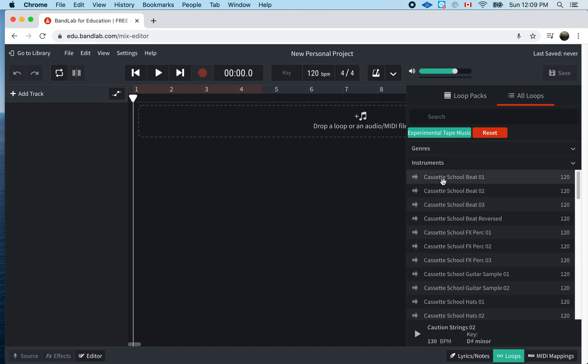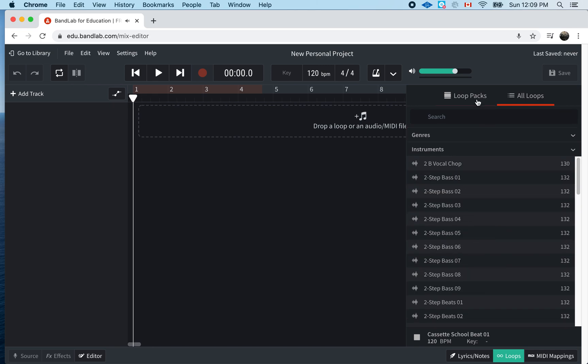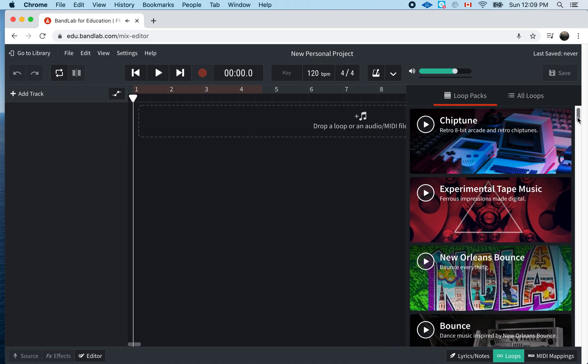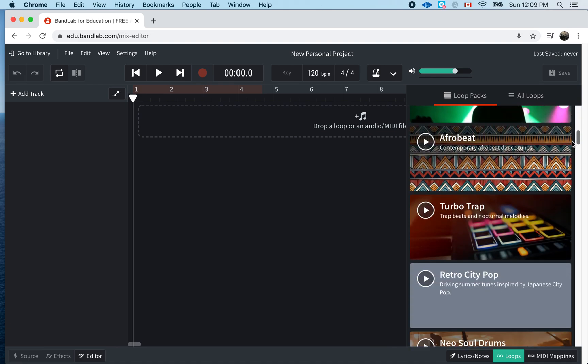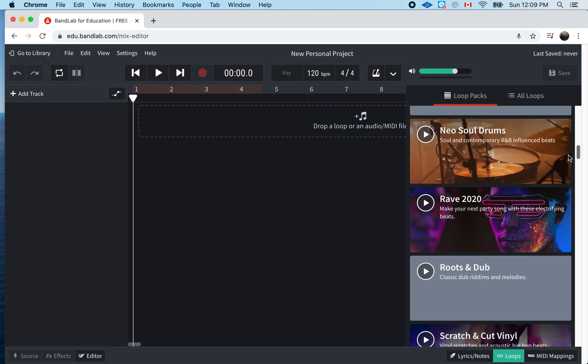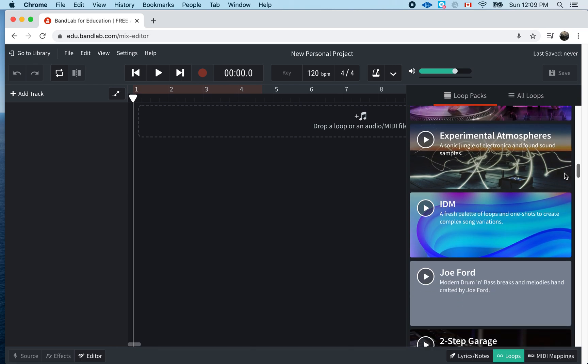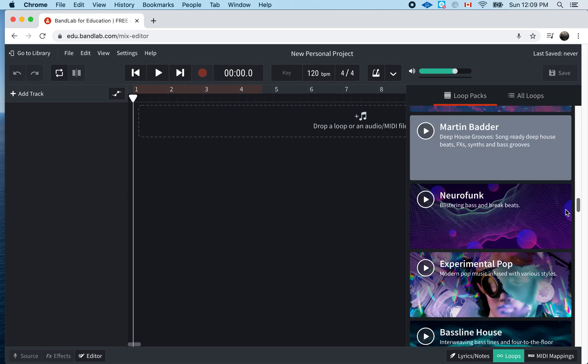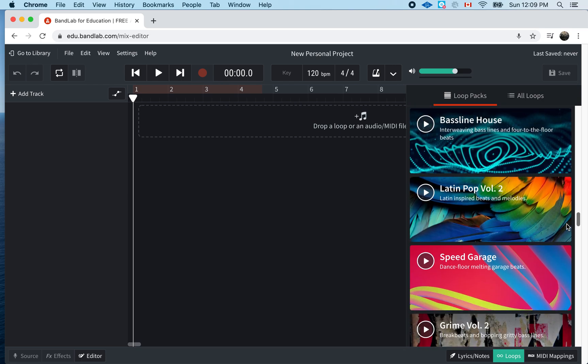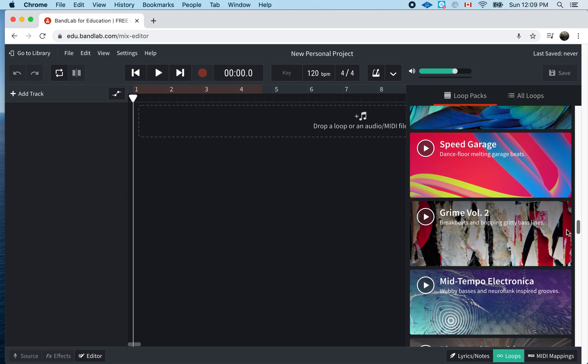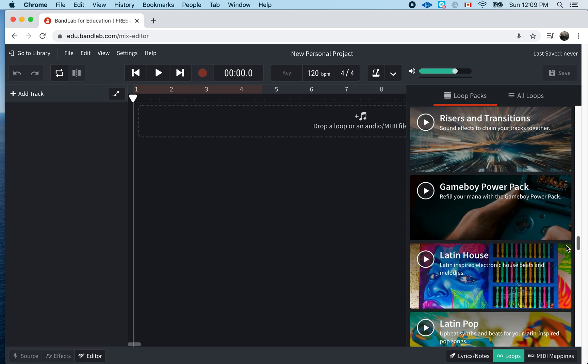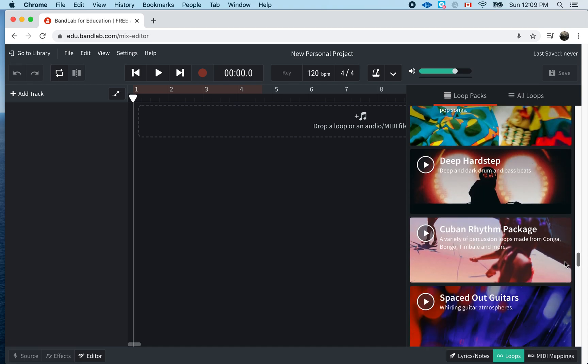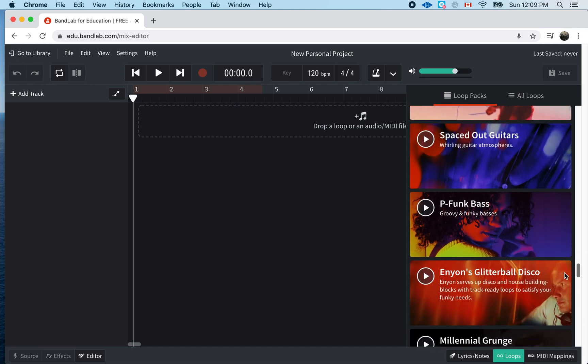It'll give me some sounds. I can hear it. I'll get into it in a second. So, I'll go back to loop packs. They go all the way down. There's tons of them. So, you can spend hours just searching for the loops. Loops are just sounds we know. We've done it in class before.